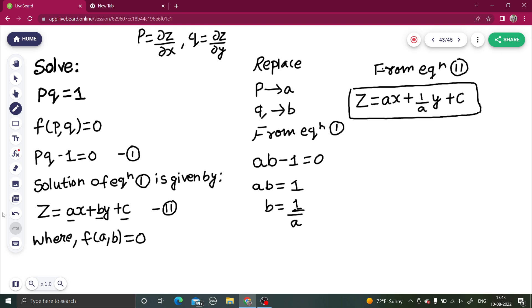To solve this, first bring everything to the LHS and get a function f(p,q) = 0. You know the solution is of the form z = ax + by + c. The only thing is that instead of three constants, we want two constants. We have a relation f(a,b) = 0 which helps us change either a in terms of b or b in terms of a. For that, you replace p by a and q by b.